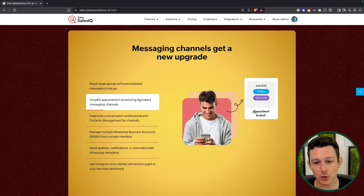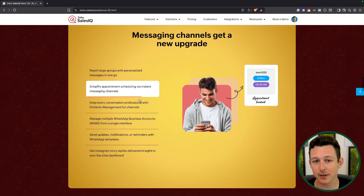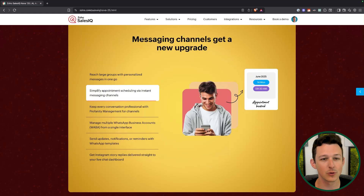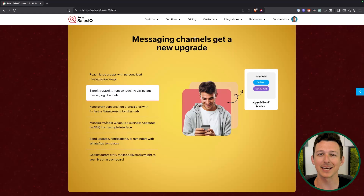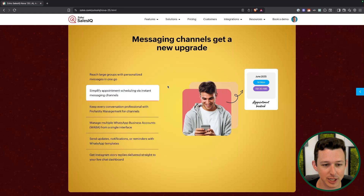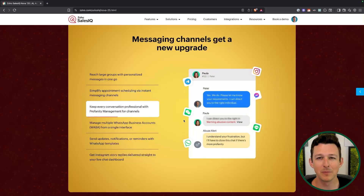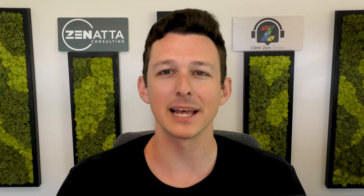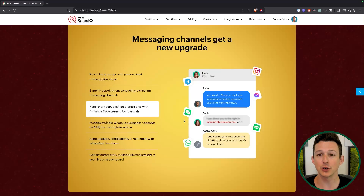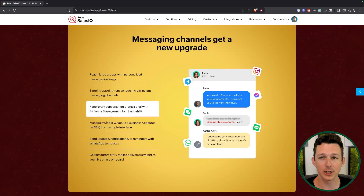You can also do direct scheduling of an appointment through your messaging channels. These are all going to be running through something like WhatsApp where you have that back-and-forth messaging capability. A big one I always like is profanity management — your team shouldn't be getting cussed at by people. Here you can go in and define a lot more granularly how you want to manage profanity inside of these messaging channels.